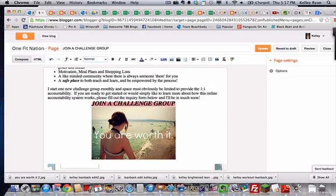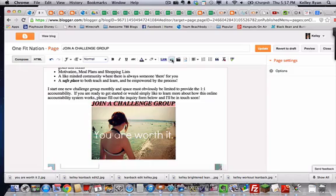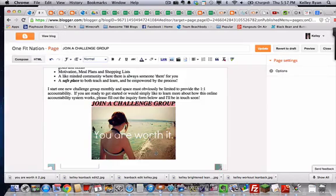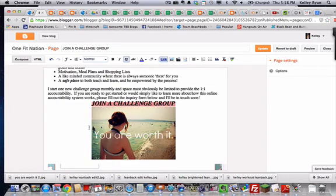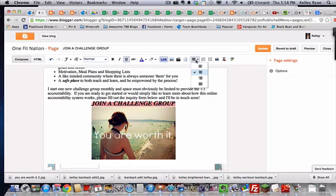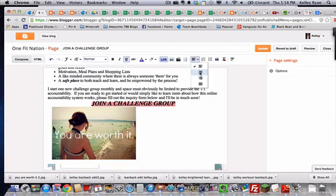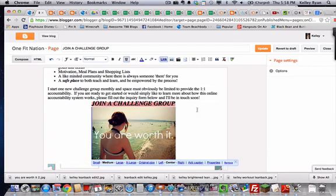As far as putting in your picture, if you forgot how to do that, remember you're just going to save the picture to your computer, hit the picture, choose your file, select the picture, add selected, and it will be there. If you want it to be centered, you just click in front of it and choose the alignment, and put it where you want it to go, and that's it.